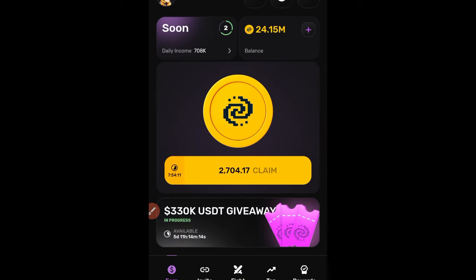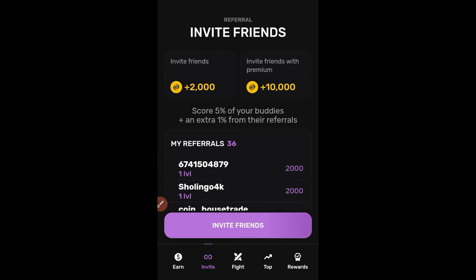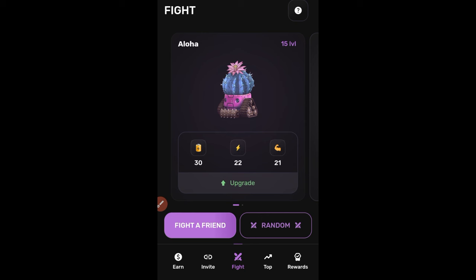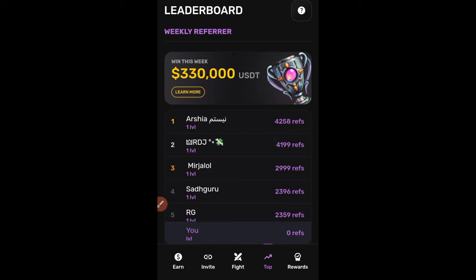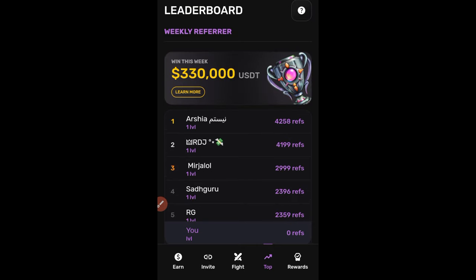Every day, come in and click Claim or tap to earn. You can also invite friends by copying your referral link. If you want to share in the 330,000 token giveaway, join the referral campaign. The 330k will be distributed to the top 500 referrers, so if you refer at least four people and are among the top 500, you qualify for this reward.